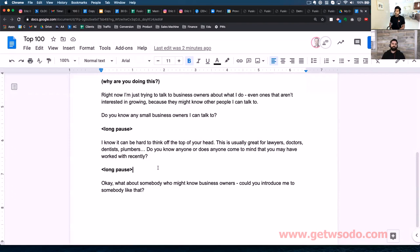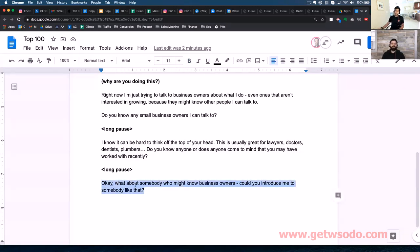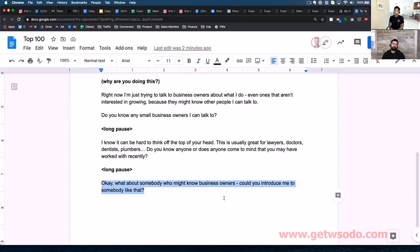They might just give you a list of names, and at that point you say, 'Oh wow, thank you, that's excellent. This usually works great for lawyers, doctors, plumbers — does anybody like that come to mind?' And then the final thing you want to ask them, whether or not they've given you a list of names, is: 'What about somebody who might know business owners? Could you introduce me to somebody like that?' The idea is that there are going to be connectors out there.